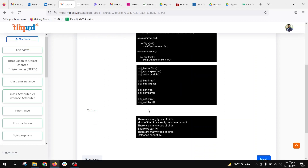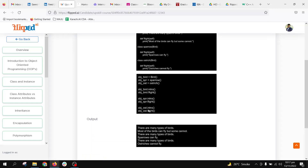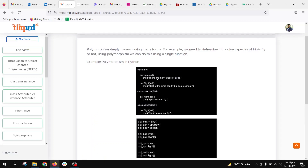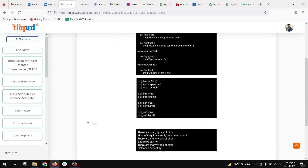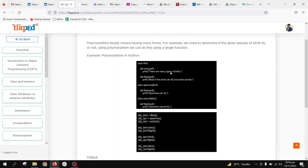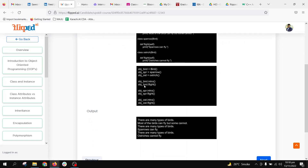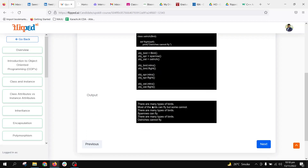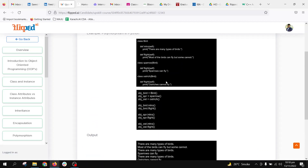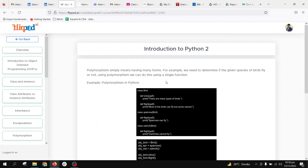Looking at the output: obj_bird.flight prints 'most of the birds can fly but some cannot'. Then obj_spr.intro prints 'there are many types of birds', and obj_spr.flight prints 'sparrows can fly'. Then obj_ost.intro calls the parent intro function, and obj_ost.flight calls the Ostrich flight function, printing 'ostrich cannot fly'.